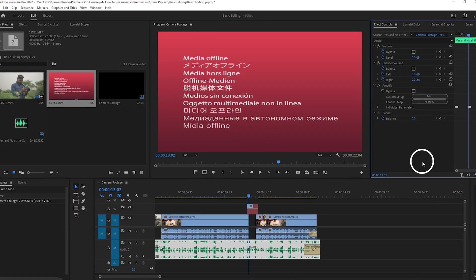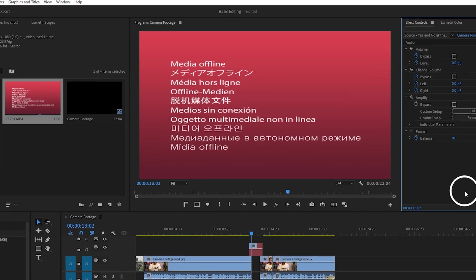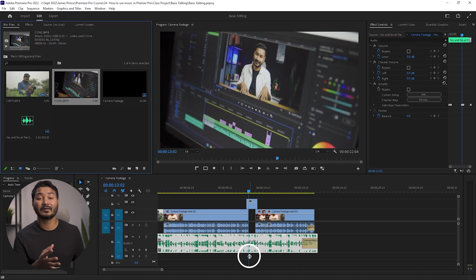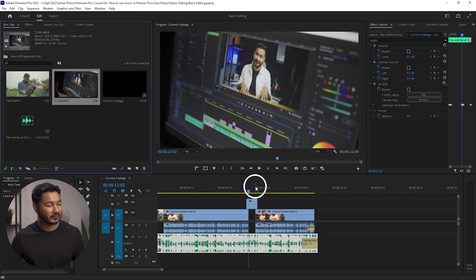If you're working in Adobe Premiere Pro, I'm 100% sure that you have seen this red display which says 'Media Offline.' Why this happens and how you can solve it — let's learn it today. Hey guys, this is James, and welcome to another Adobe Premiere Pro tutorial. This is a free Adobe Premiere Pro course where I teach you the basics of Premiere Pro.